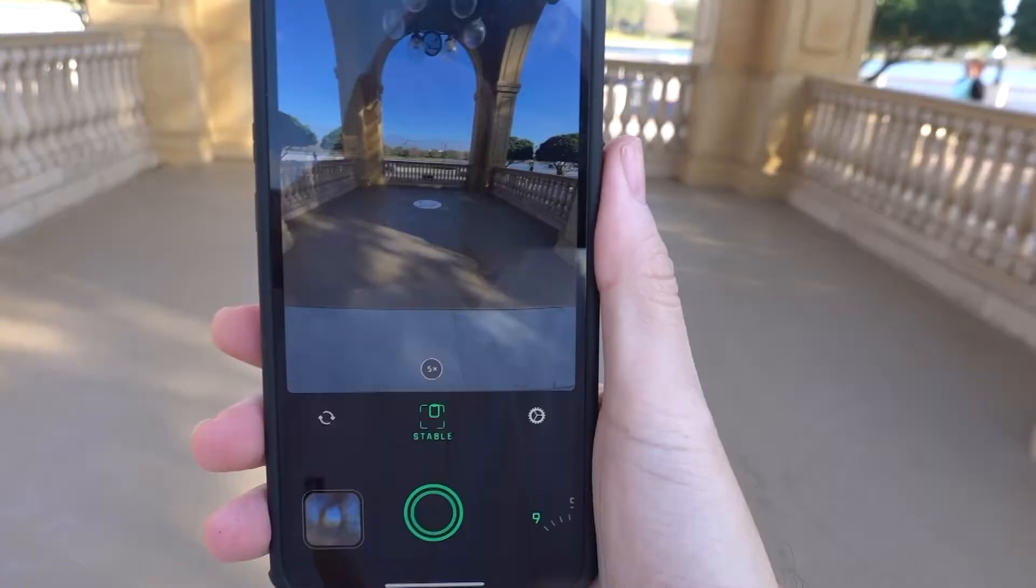I also use Snapseed to edit the photos which I'll show an example of later in the video. This one I'll use the wide angle lens and I'm going to shake it side by side.